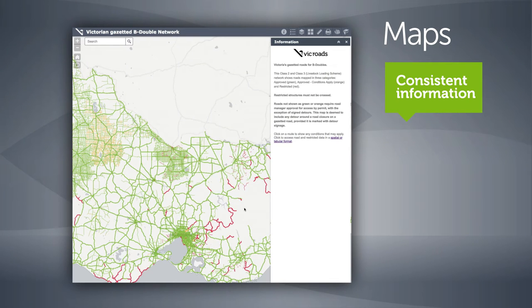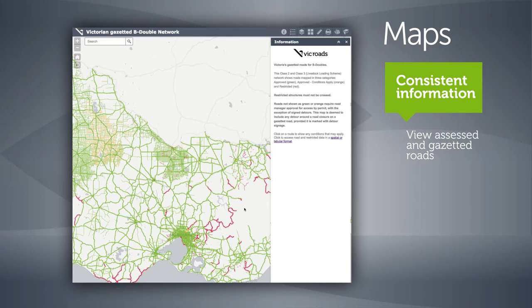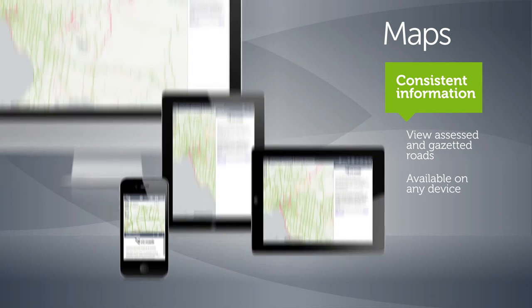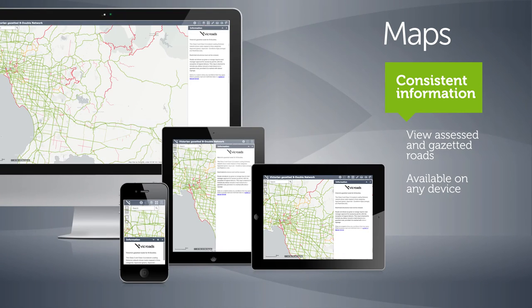The map displays roads that have been assessed and gazetted for heavy vehicle access in Victoria, and can be used with any device, making it easy to plan your journey using a computer, phone or tablet.